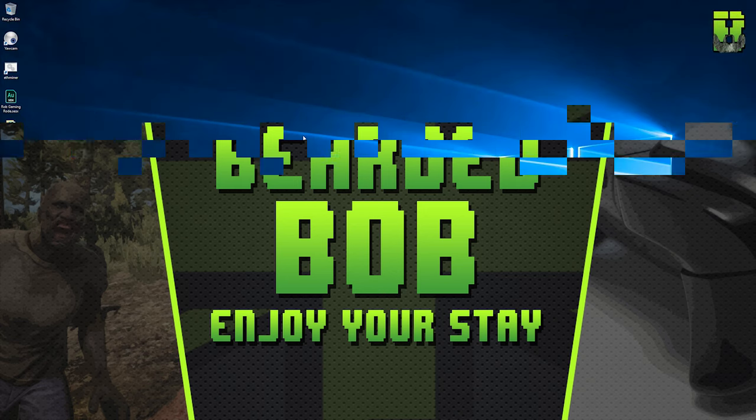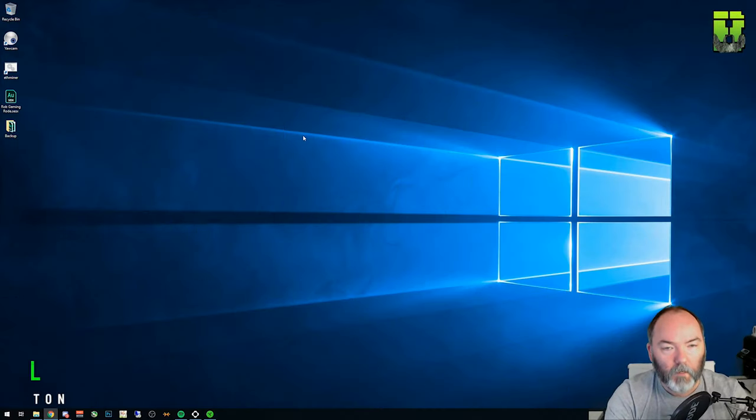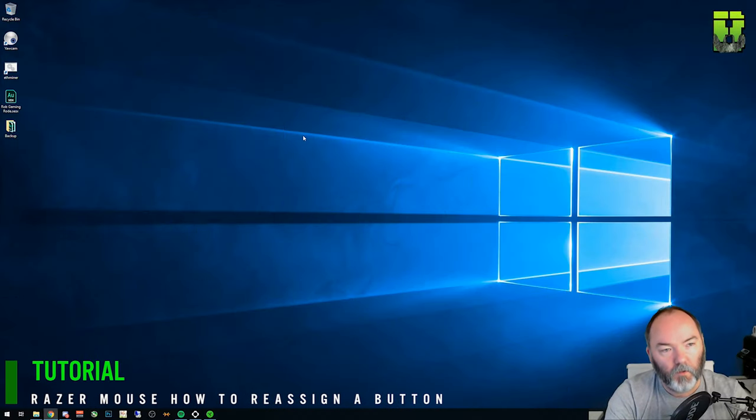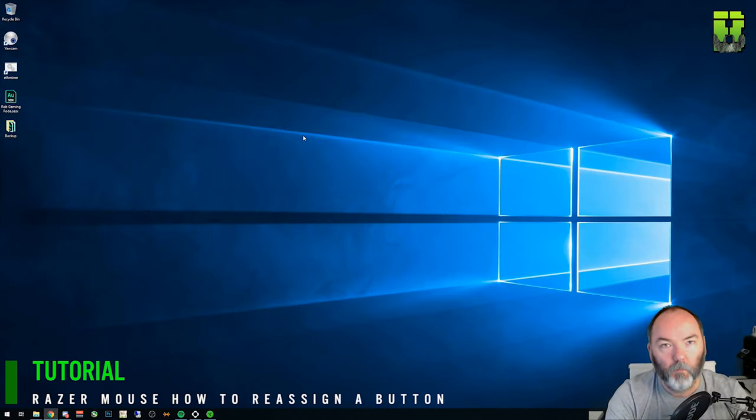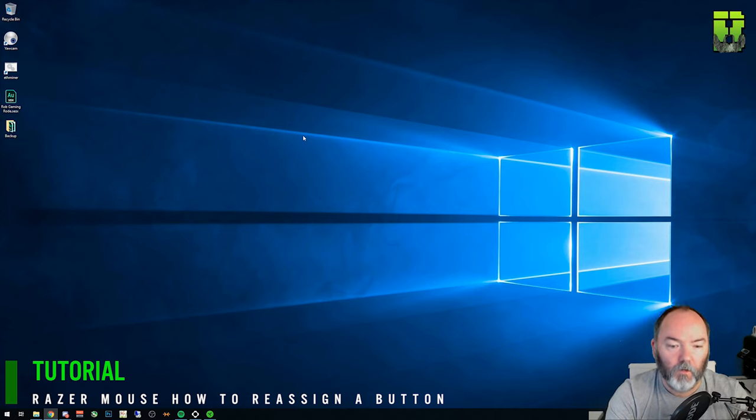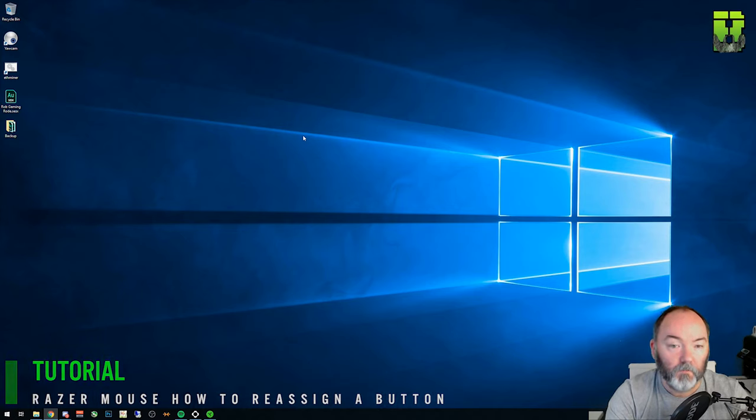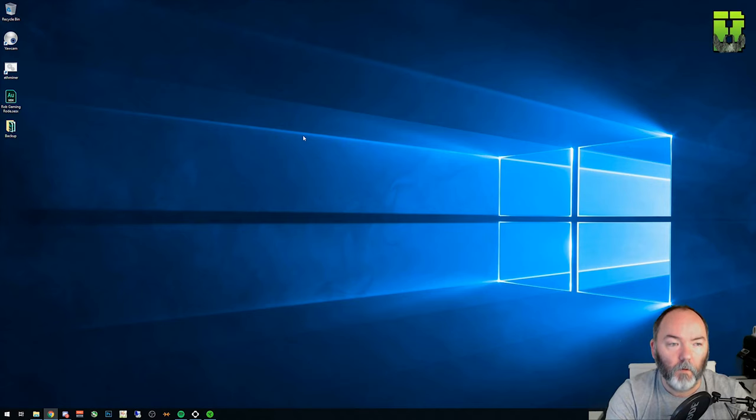Hi and welcome to another tutorial here on Razer Mice. Today I'm going to be showing you how to change the button configurations of rebinding the buttons to other keys using Synapse 3 here.